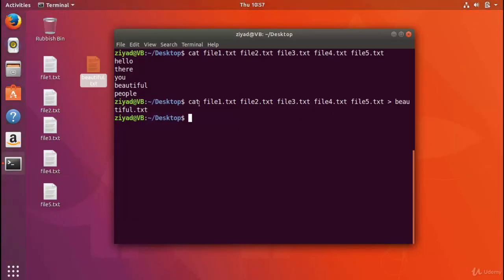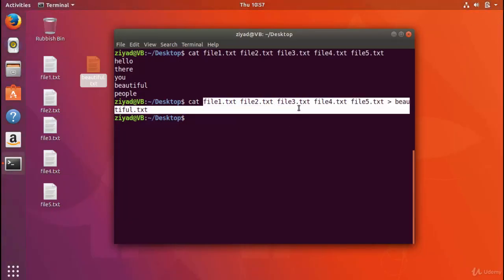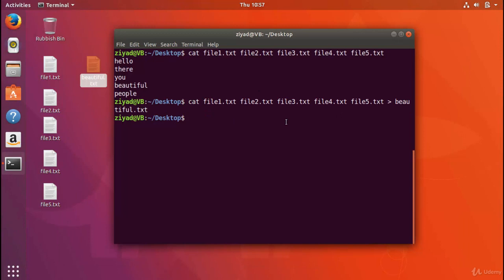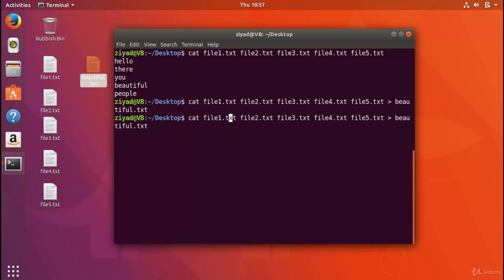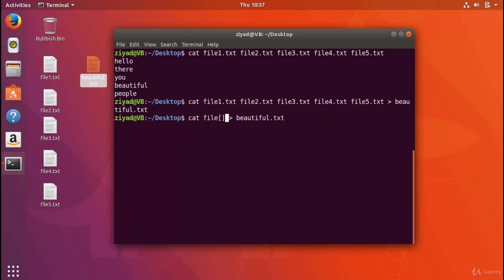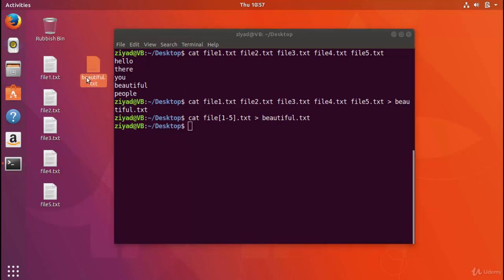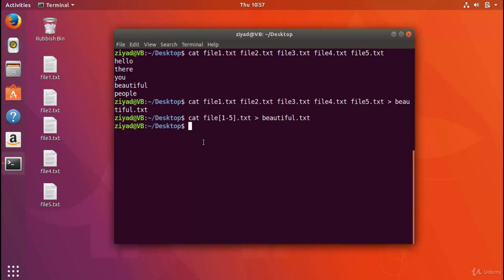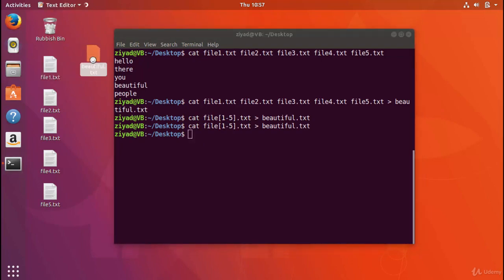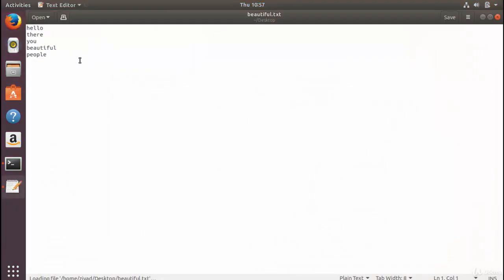Now, we can actually see this command line here is quite long. Well, we can actually simplify that using our knowledge of wildcards. So instead of having cat file1.txt, file2.txt, file3.txt, file4.txt, and file5.txt, you can just use a wildcard. Cat together files1 to 5.txt into beautiful. So if I delete beautiful.txt and run that wildcard, it's been created again, and we get exactly the same result. Hello there, you beautiful people, but a lot less typing. So that's pretty cool.